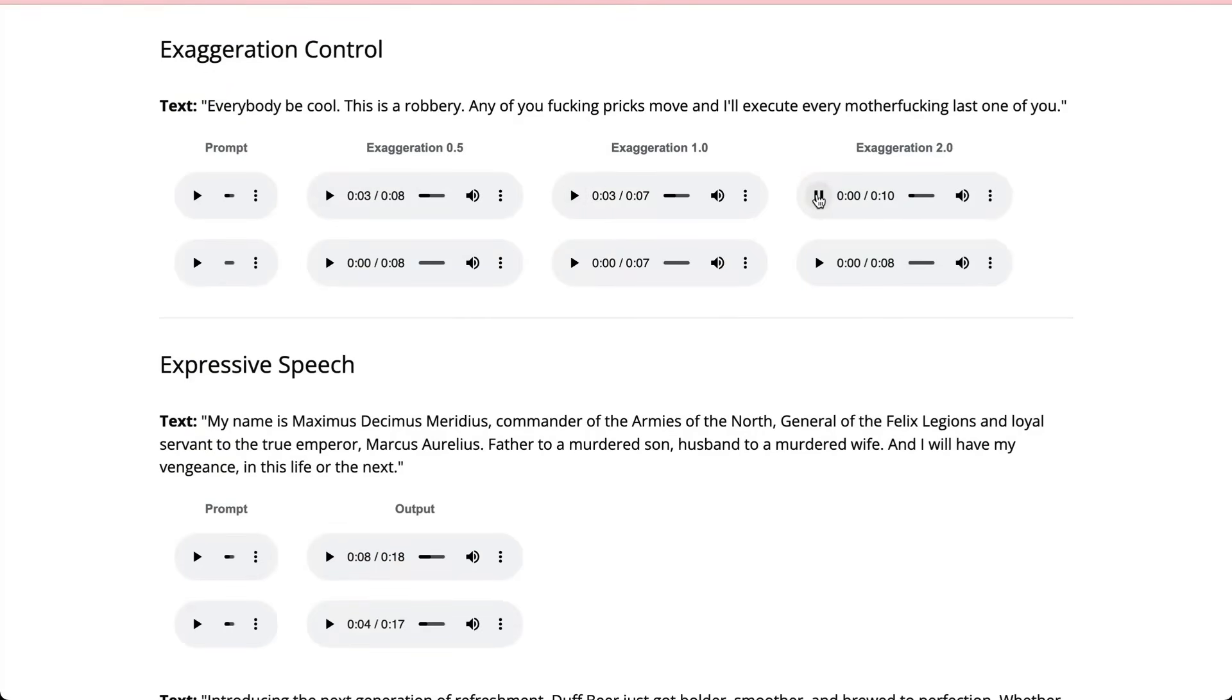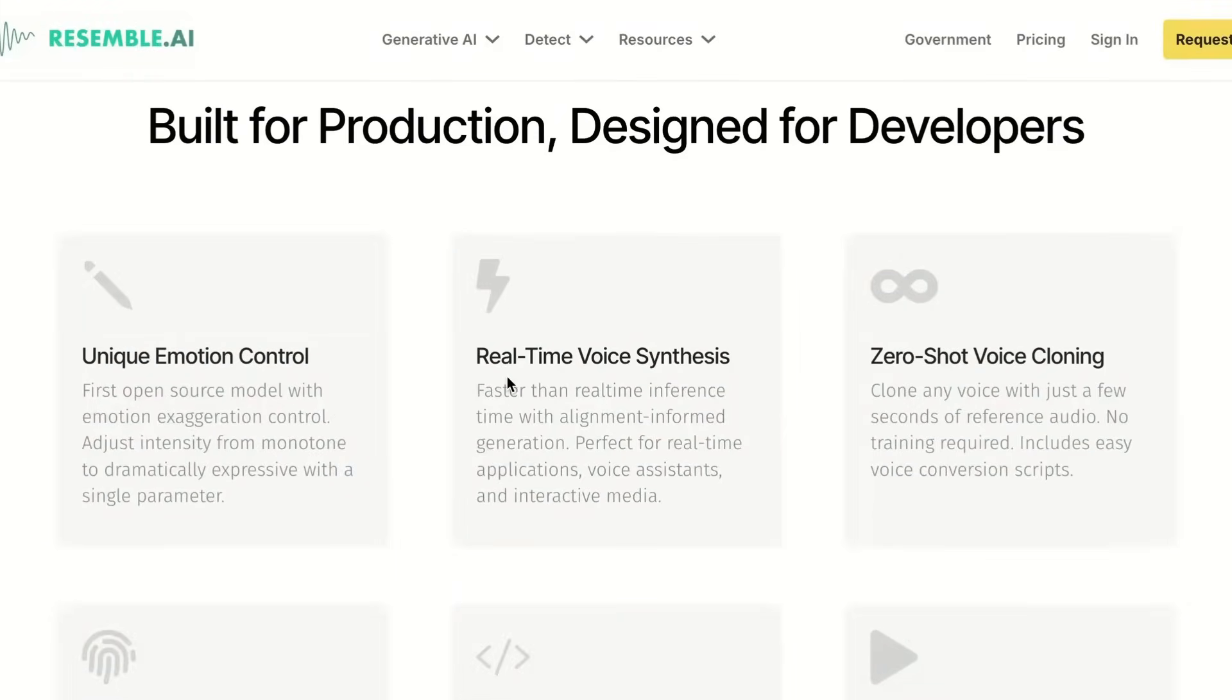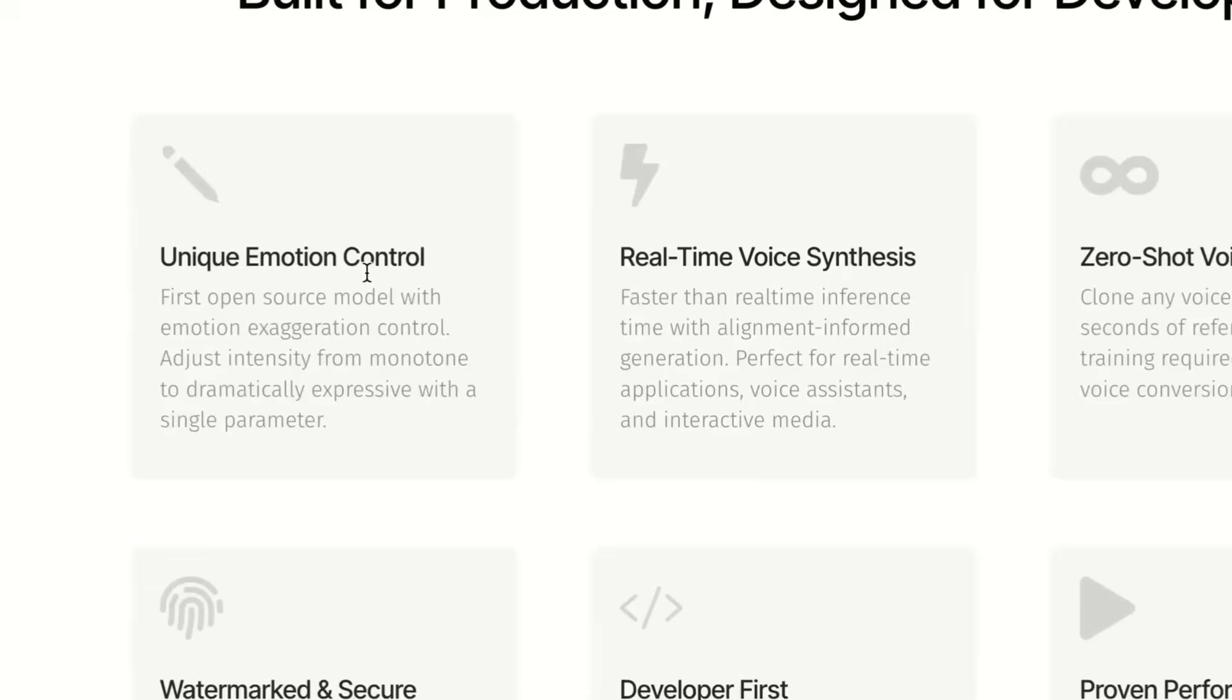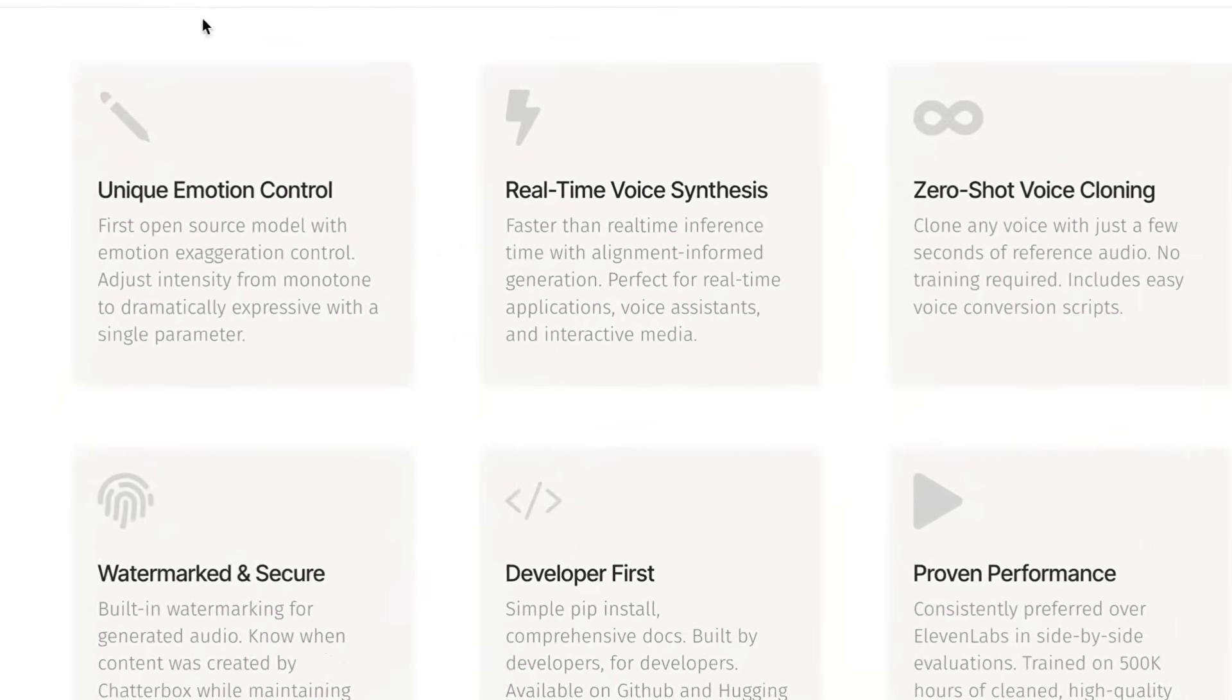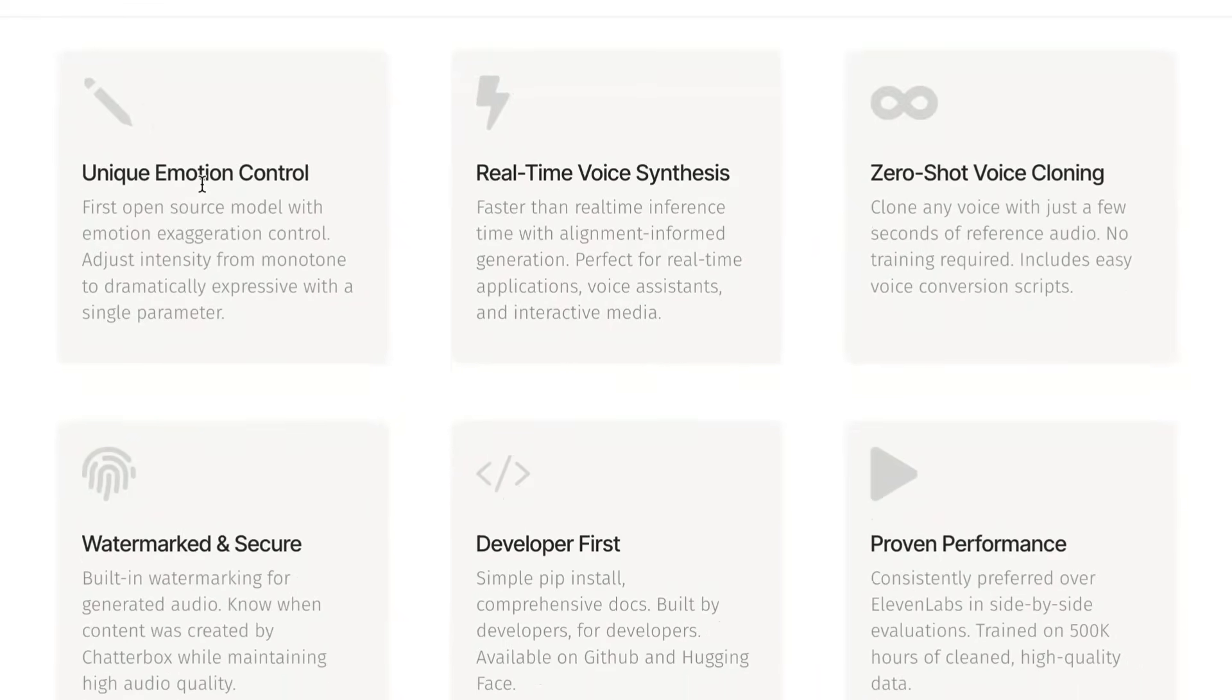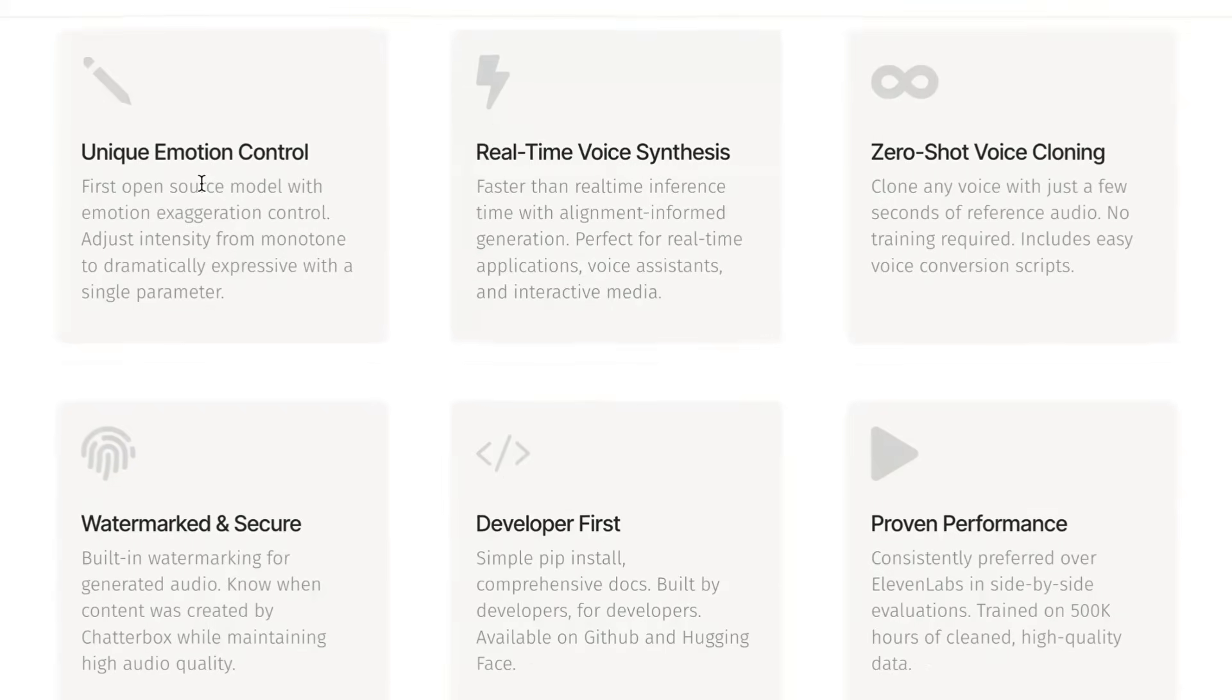Everybody be cool. This is a robbery. So this is really what makes this model unique is this whole idea of zero shot voice cloning, but also unique emotion control. And you're able to basically dial this in, which we'll look at when we go through and look at the code sections.